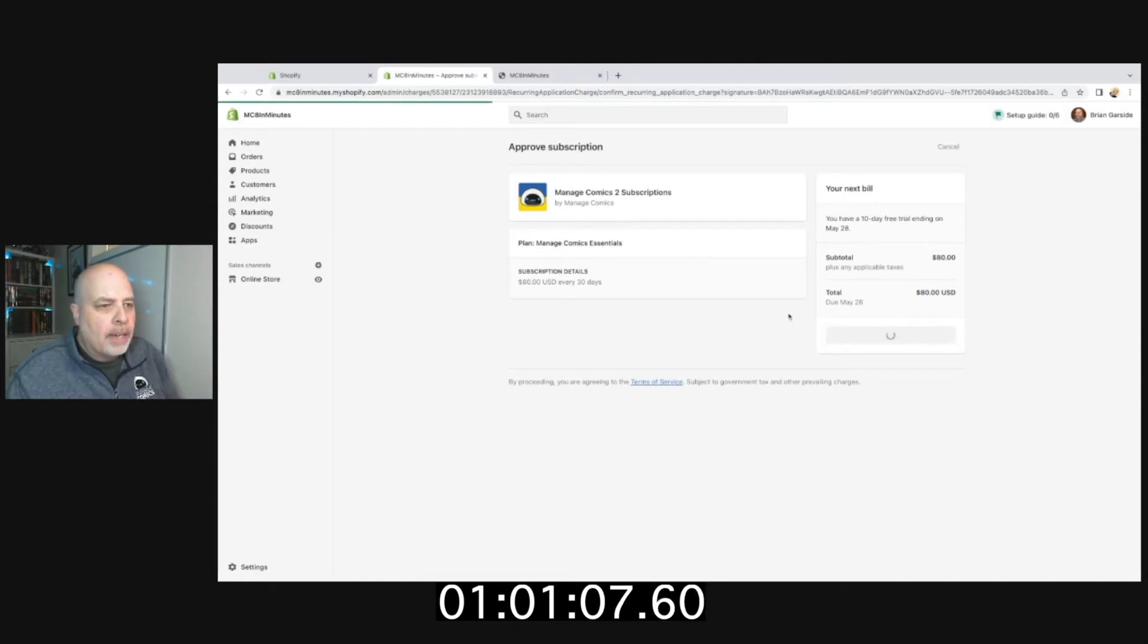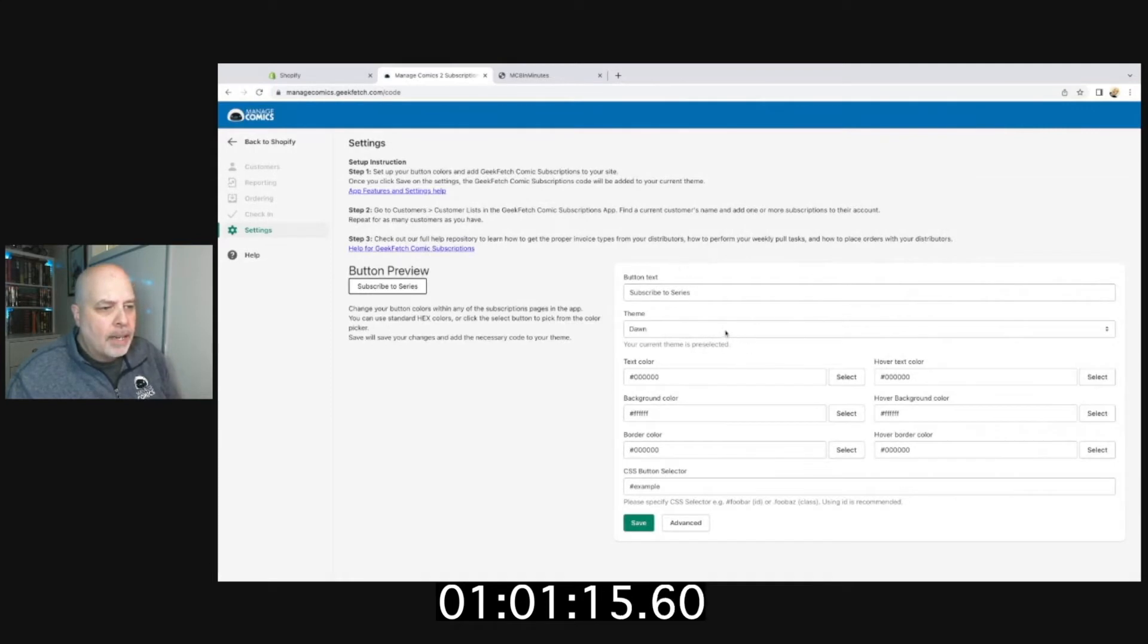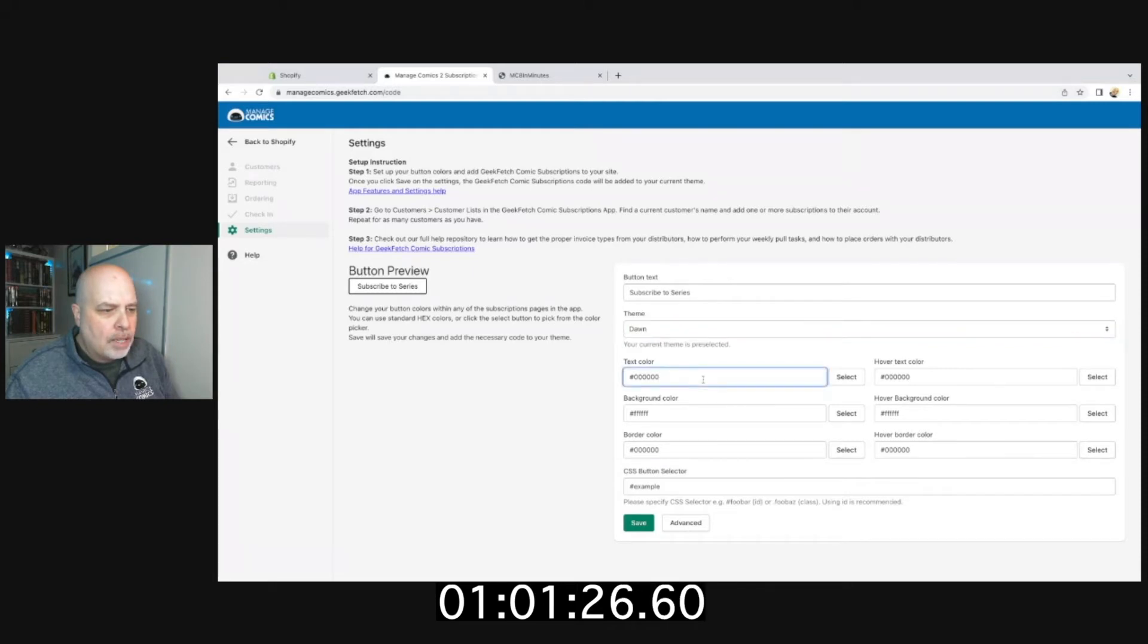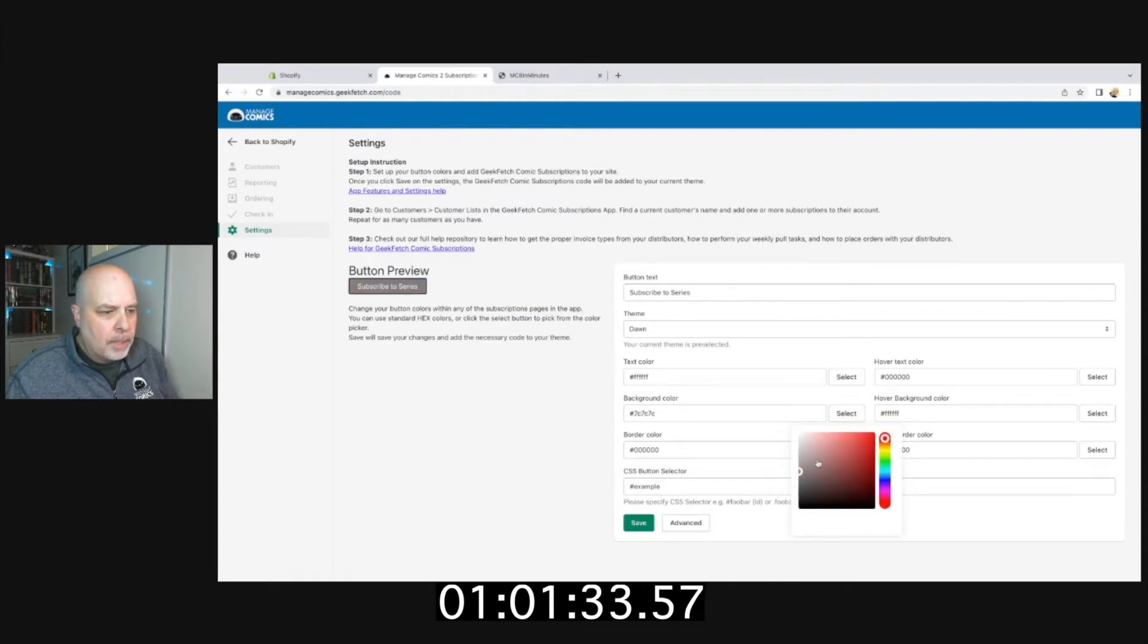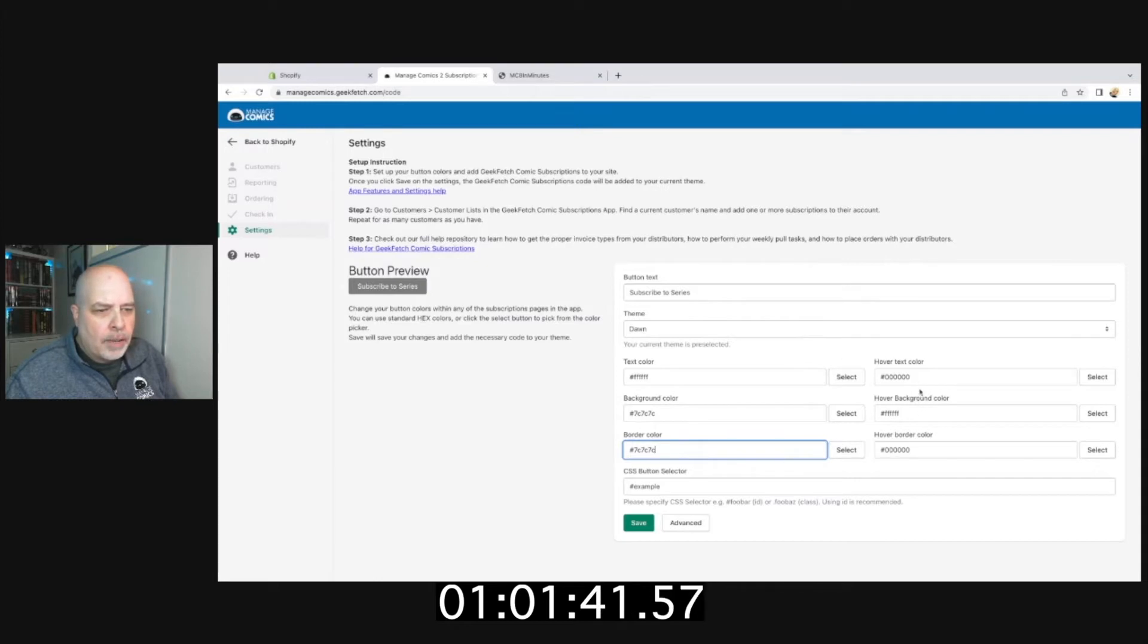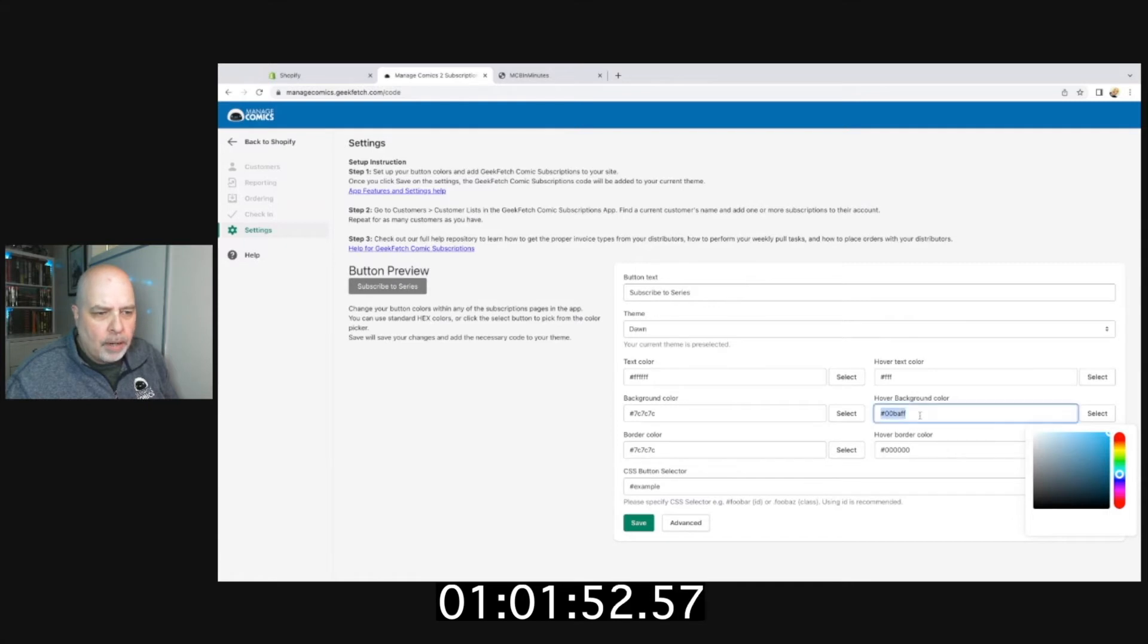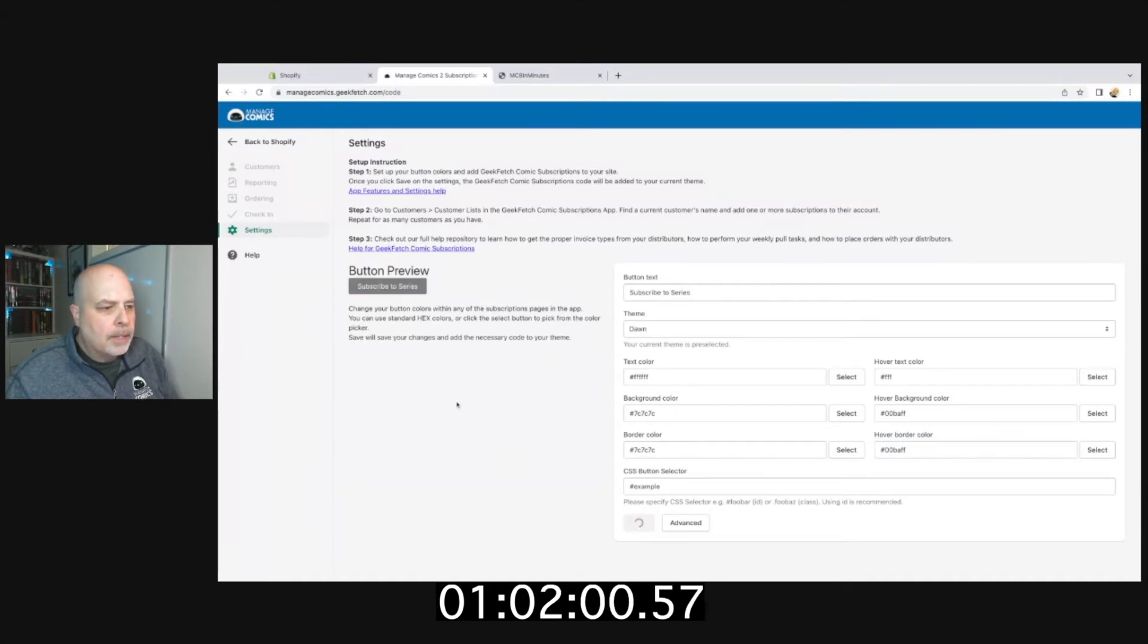I'm going to approve that and start my 10-day trial. The very first thing that happens is I go to a settings page. From here, I'm going to choose my theme, which is Dawn. I'm going to make sure the button text on my subscribe button will be Subscribe to Series. I'm going to change the text color to white, change my button color to gray, and change my border color to be the same. When you mouse over, I want it to be white with a nice bright blue. I'll copy that color and put it under the border, so now when I mouse over it's a bright blue and normally it's gray. That looks pretty good to me. I click save.